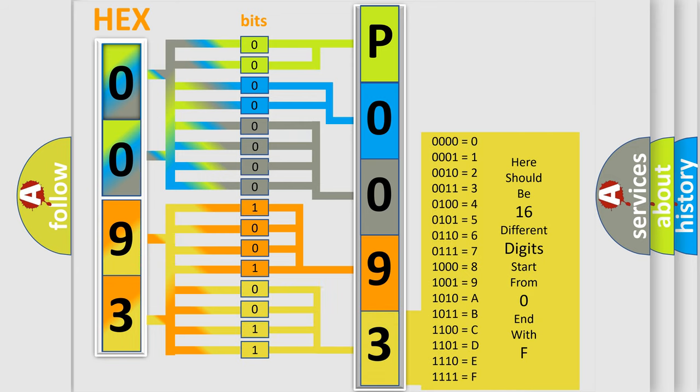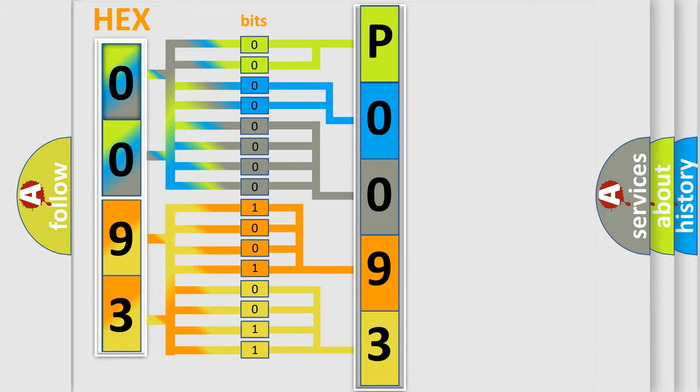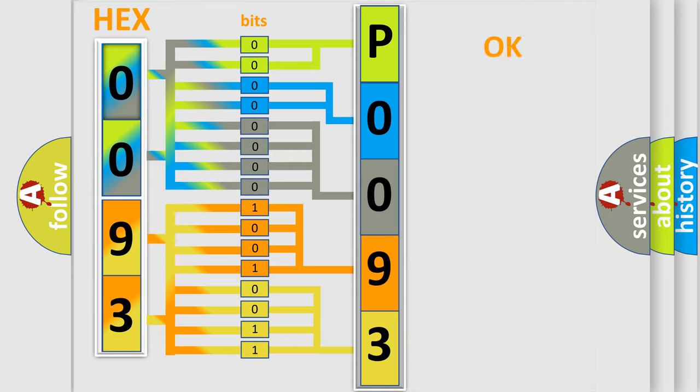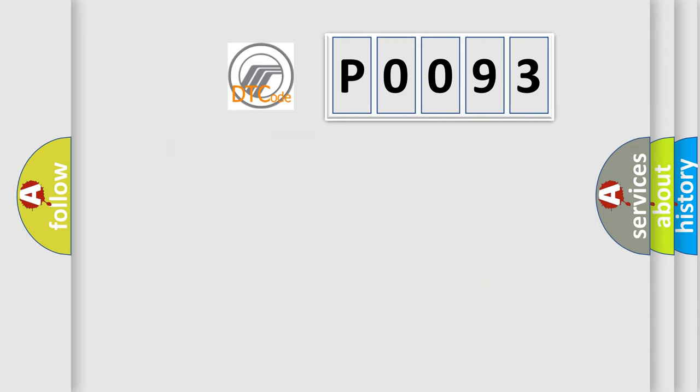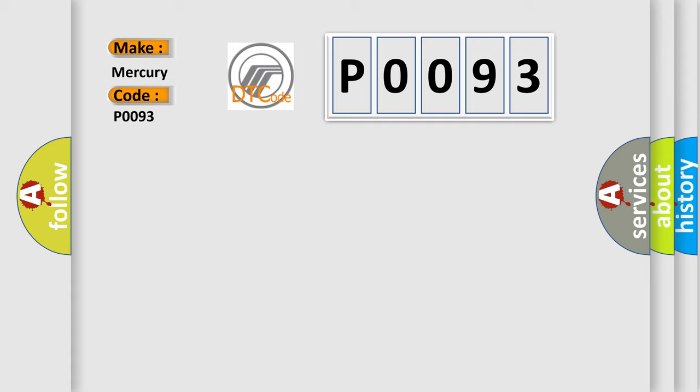We now know in what way the diagnostic tool translates the received information into a more comprehensible format. The number itself does not make sense to us if we cannot assign information about what it actually expresses. So, what does the diagnostic trouble code P0093 interpret specifically for Mercury car manufacturers?